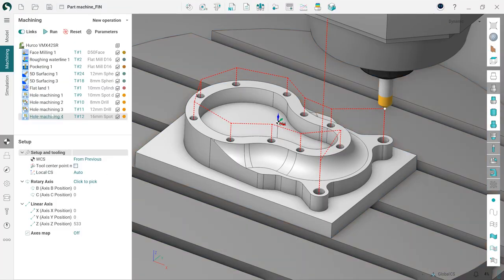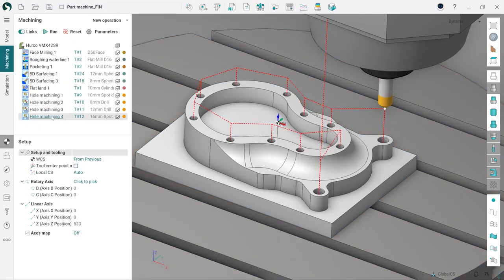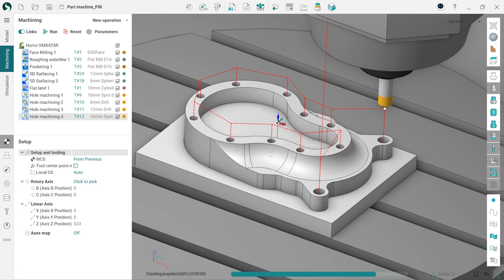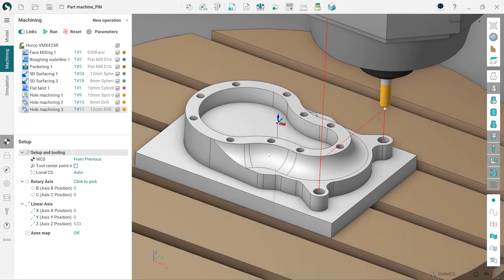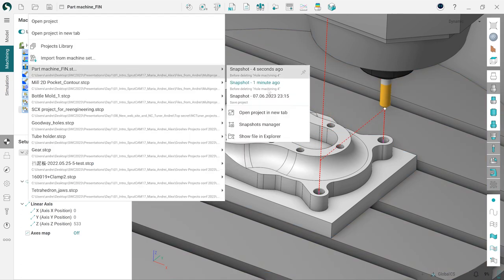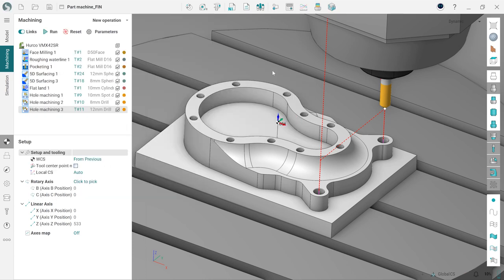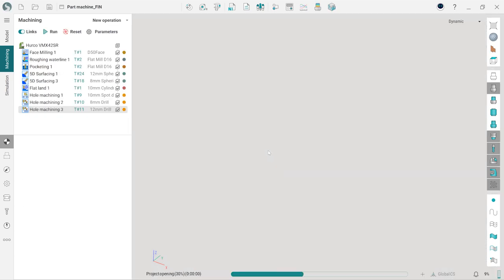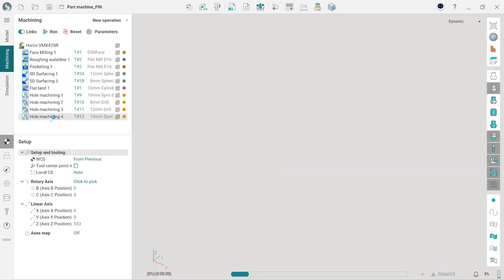Snapshots open up the possibility to save project states and manage them via Snapshot Manager. For example, if a user accidentally deletes an operation, it can now be easily restored.